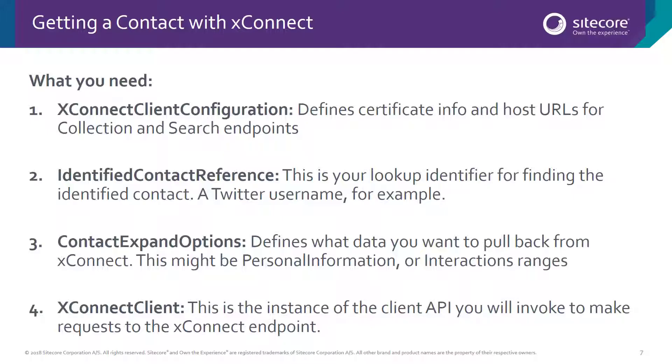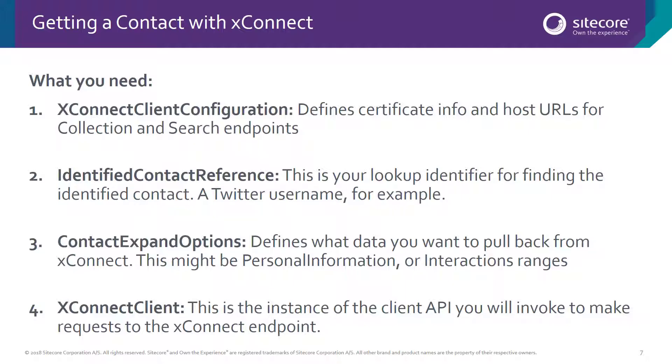Now we're going to look at a quick demo of how to retrieve a contact from XDB using the XConnect API. Some of the things we need are similar to when we create a contact, such as the client configuration and the client instance. There are two elements that are different. First, instead of building up a contact object with identifiers and personal information, instead we need to create a lookup identifier.